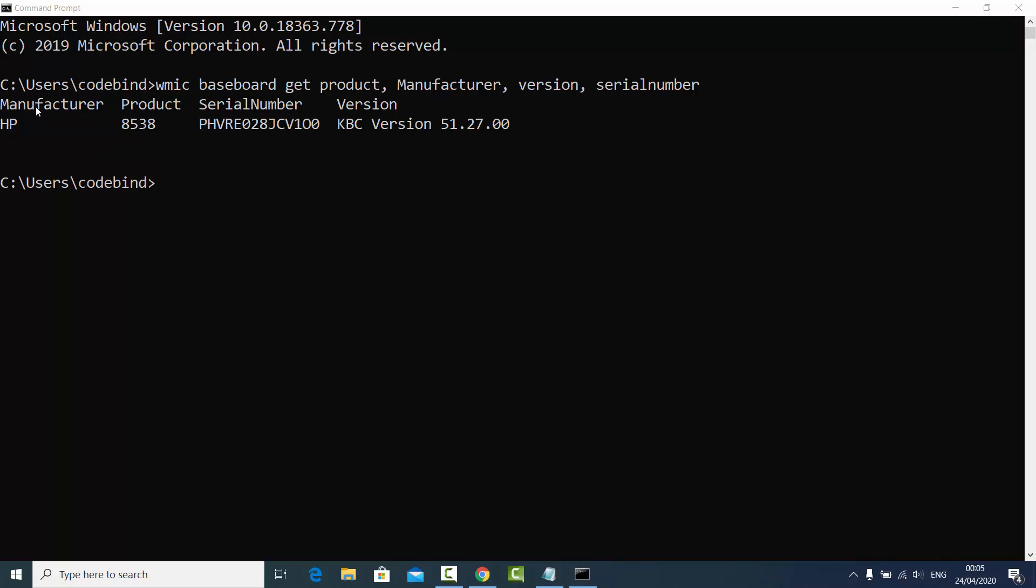You can see the manufacturer here is HP, the product model number is 8538 in my case, serial number is this one, and version is this one. So this is how you can find out the motherboard model on your Windows 10 operating system.